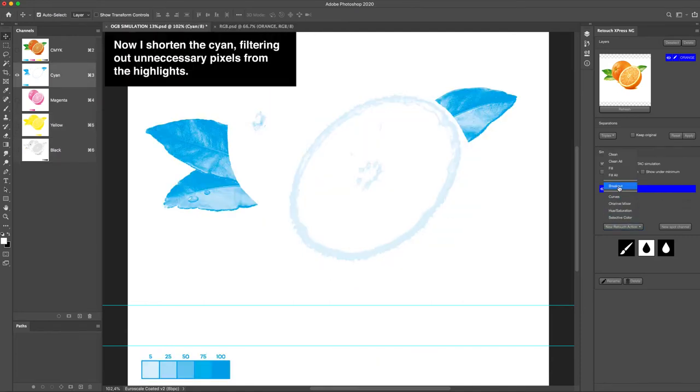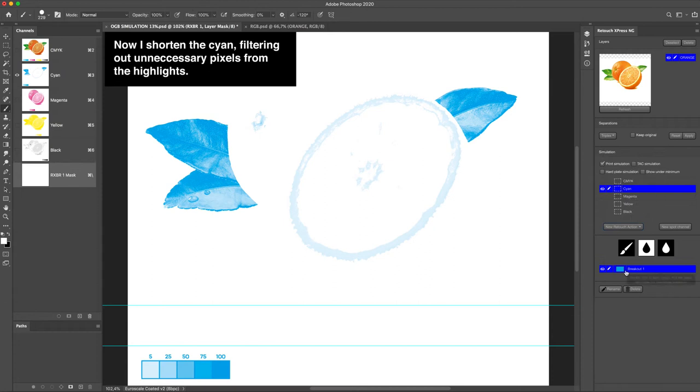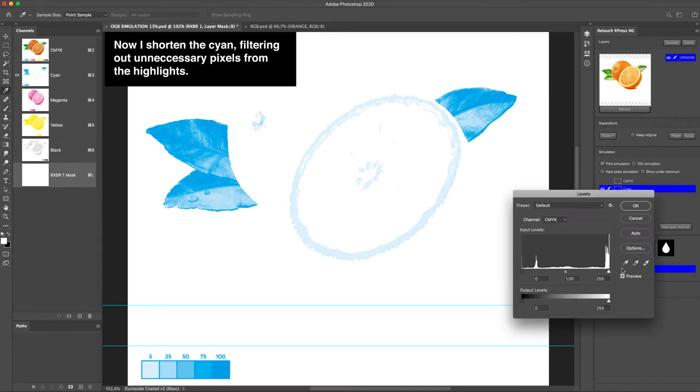Now I shorten the cyan, filtering out unnecessary pixels from the highlights.